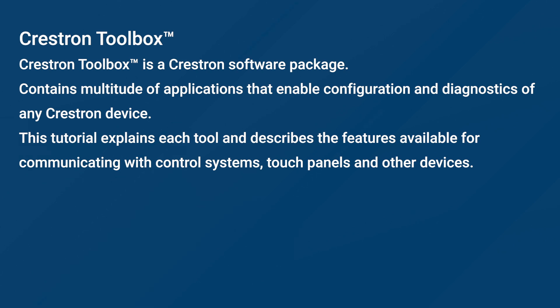This tutorial explains each tool and describes the features available for communicating with control systems, touch panels, and other devices. This course is part of the core curriculum for most other technician, engineering, and programming courses.